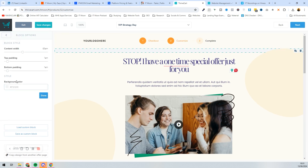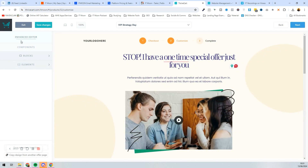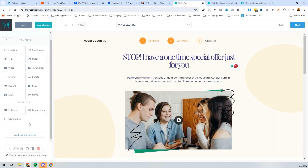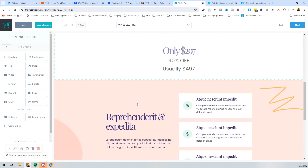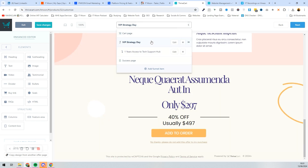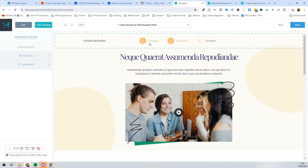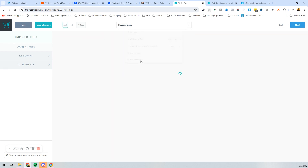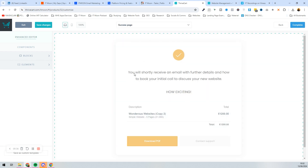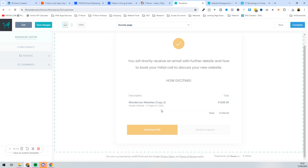You can customize the countdown timer and there are lots of different elements you can add. After the VIP Strategy Day: if they say yes, it takes them to the success page; if they say no, it goes to the downsell — 'Sorry to hear that, why not join the Tech Support Hub instead?' At the end of all this it goes to the success page, which tells them they'll receive an email with further details and how to book their initial call.